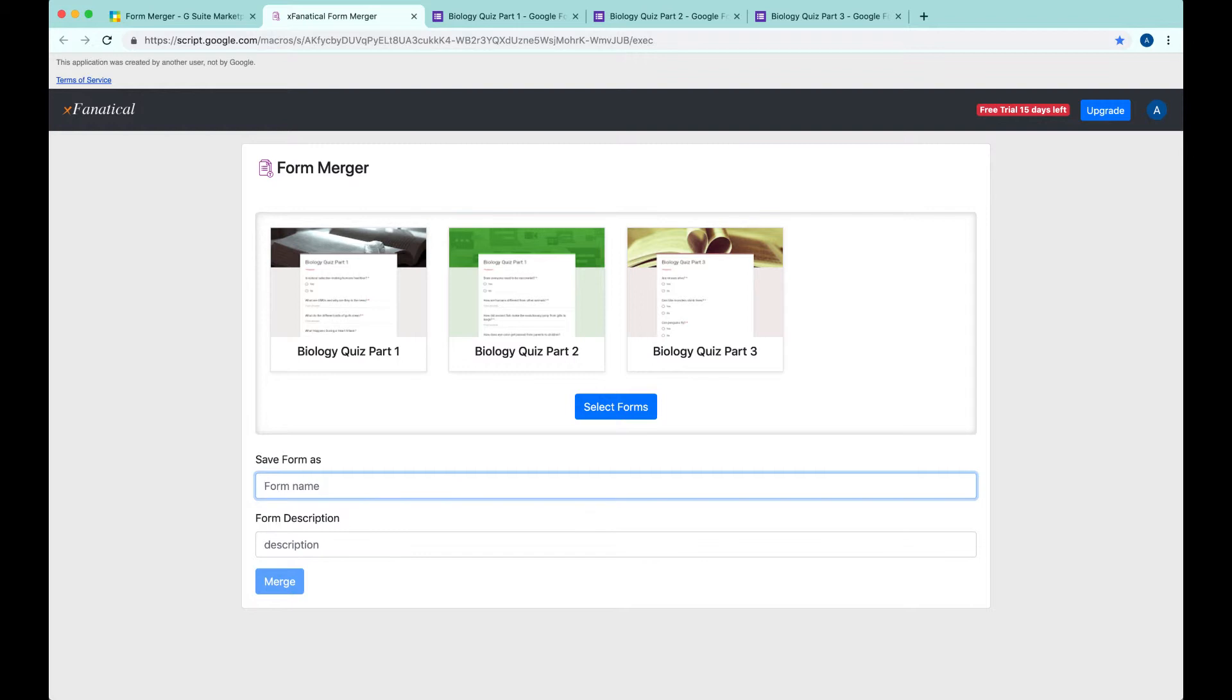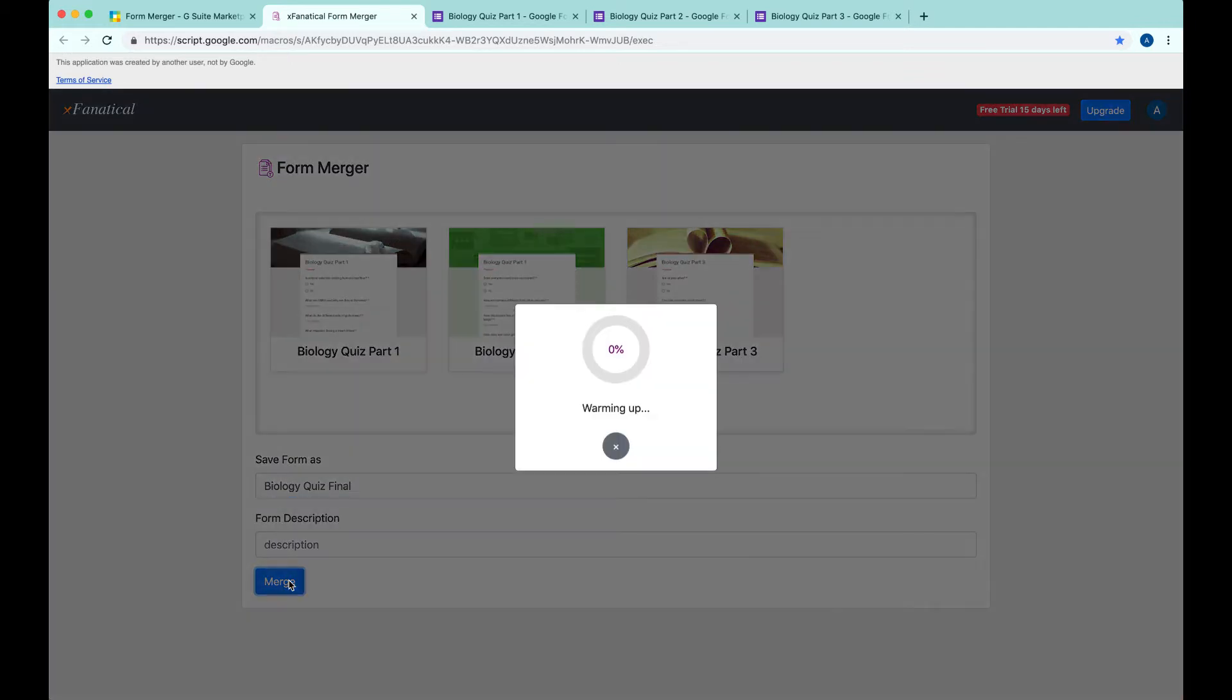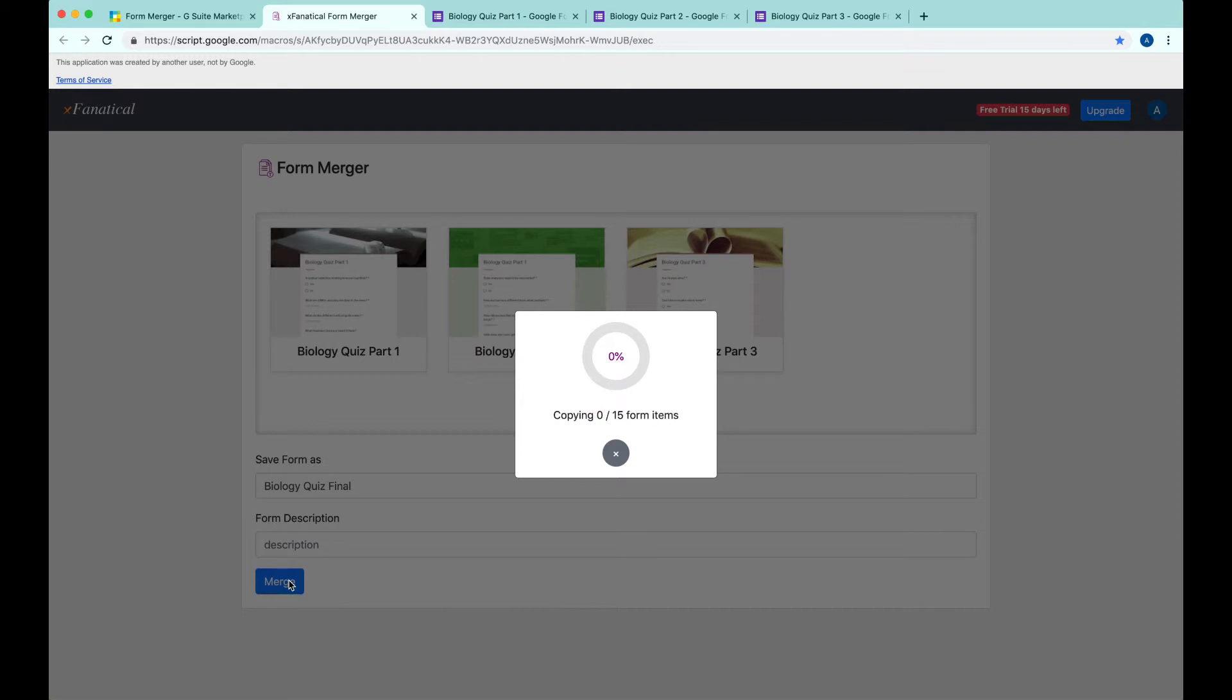We give it a name called Biology Quiz Final and there's a description empty. And then you click Merge. It shows a progress circle and the number of questions being copied, the total number of questions to be copied.